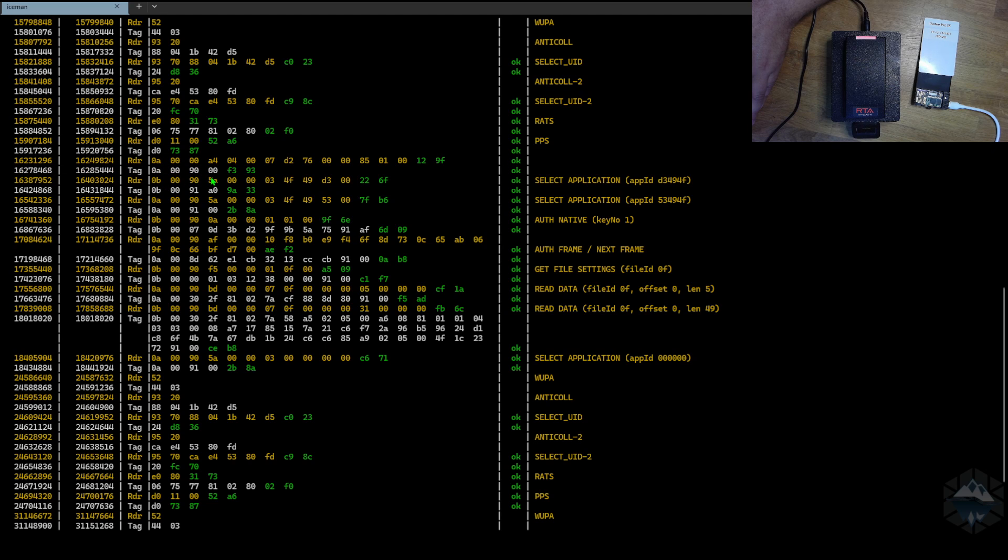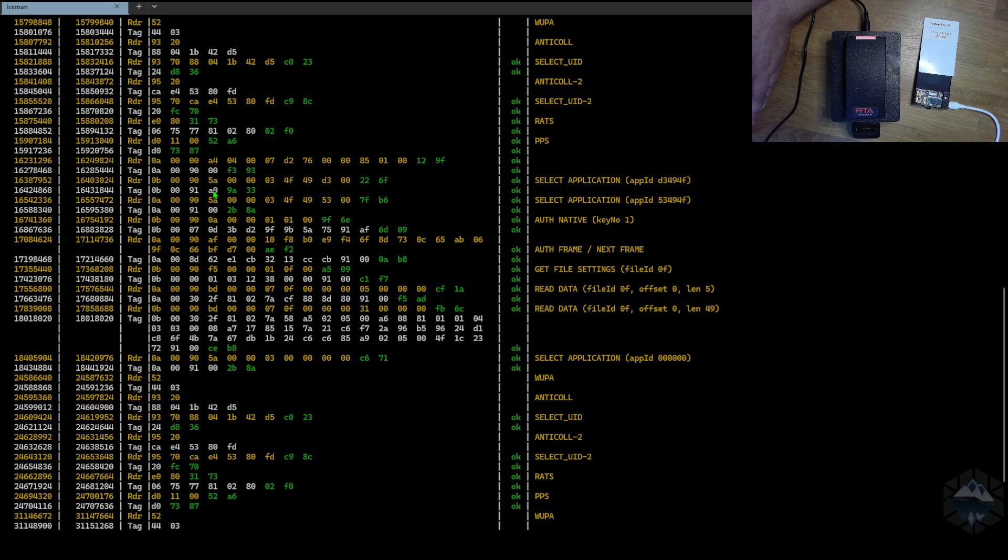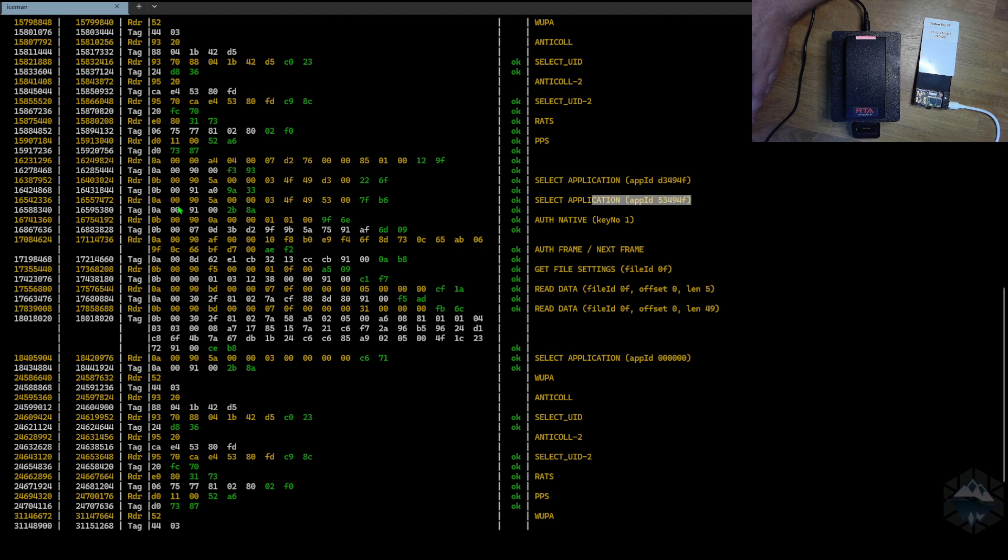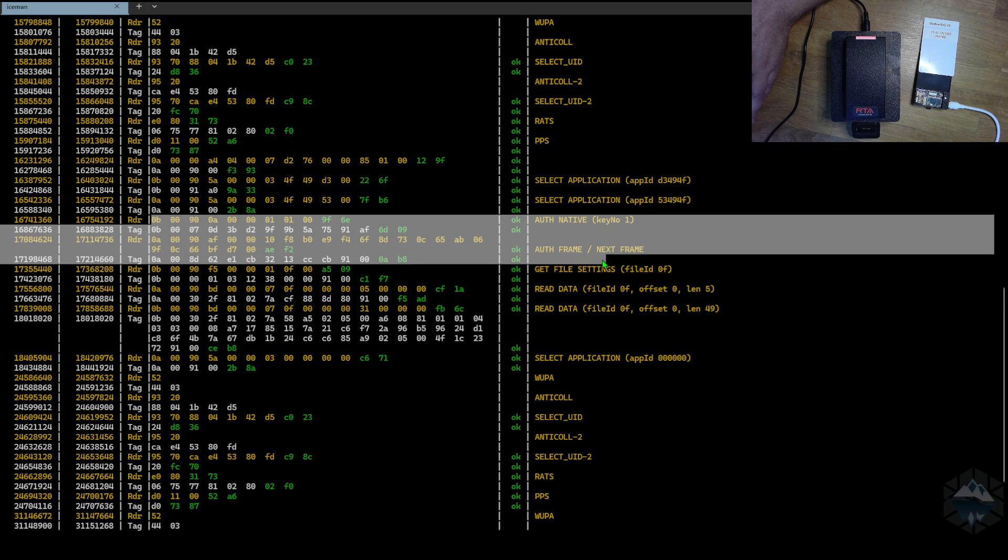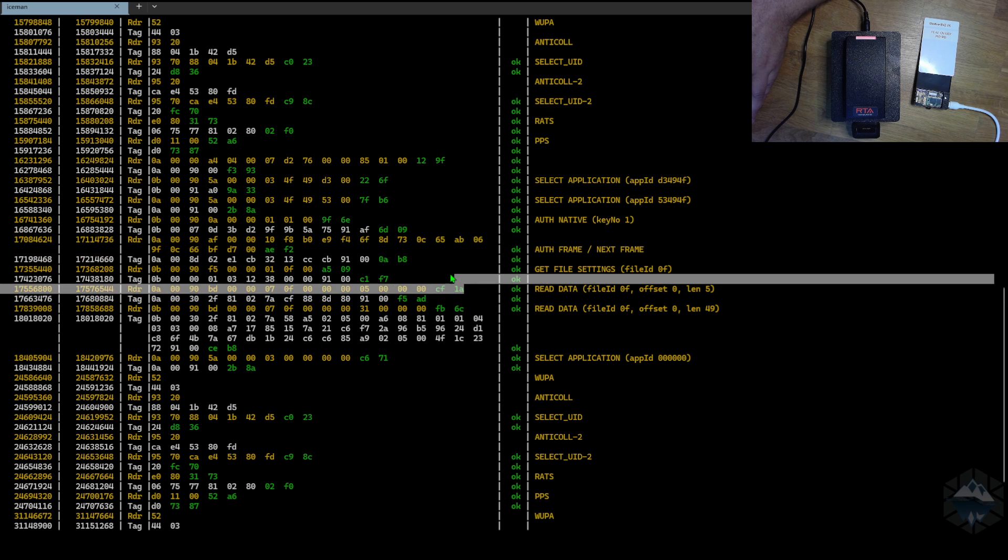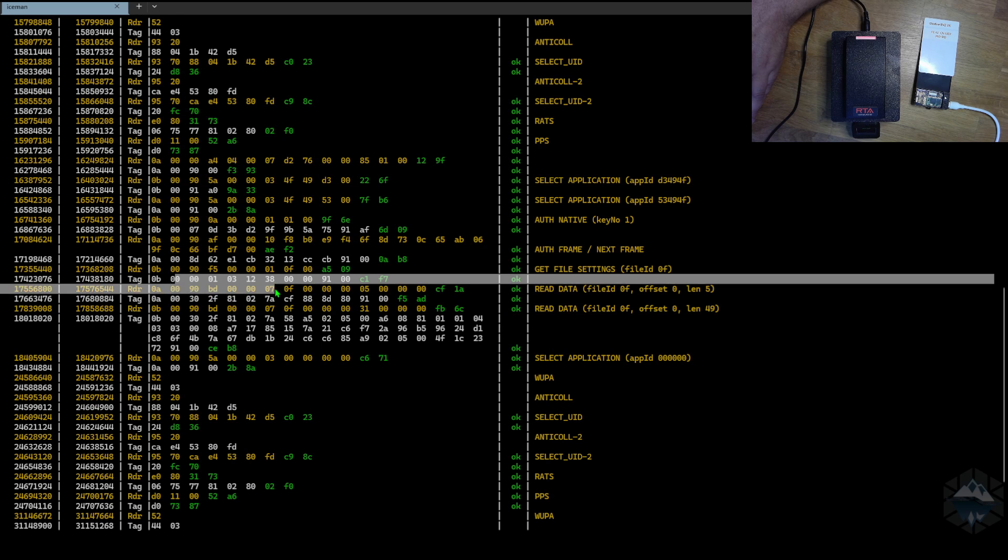Next thing the reader does is to do a SELECT to application called 40F, and the card says 91A0. That's a negative response. It's positive in one way—it accepts that you talk to me correctly, but I'm looking for something. It goes over, tries the next one, and you get a positive 9100. Great. Now it starts to authenticate. You can see it all the way down there. And then after that, the reader tries to get file settings for file 0F and it gets that back.